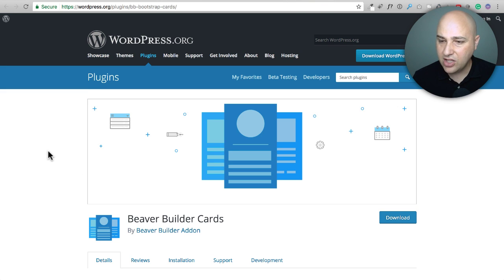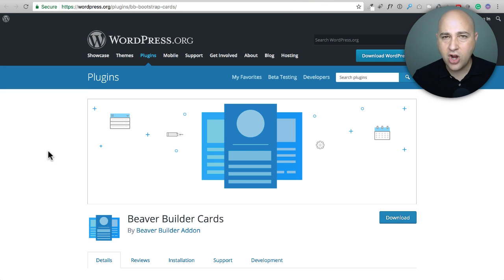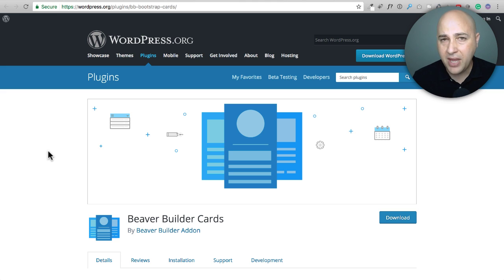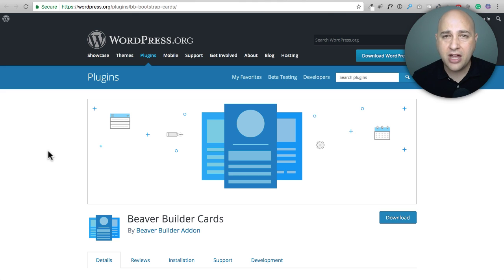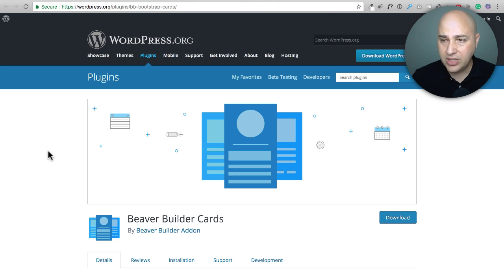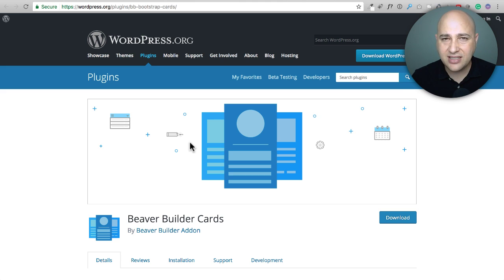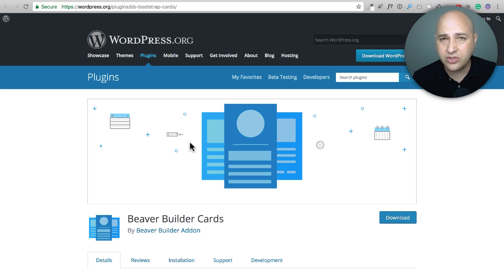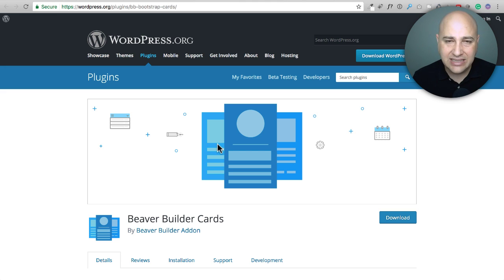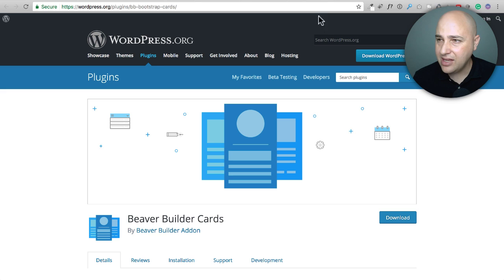Next, let's take a look at Beaver Builder Cards. This is ideal if you don't have the paid version of Beaver Builder or you want an easier, more streamlined free module in the paid version to create cards that look like this. And so I could best see this in, you know, maybe go to a website and you see a team page or testimonials or something like that. This module would be ideal for creating that.